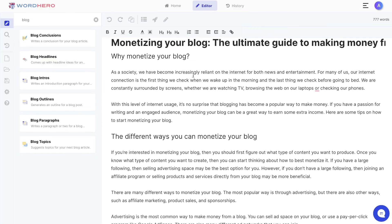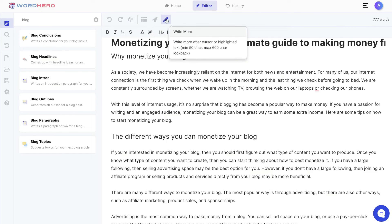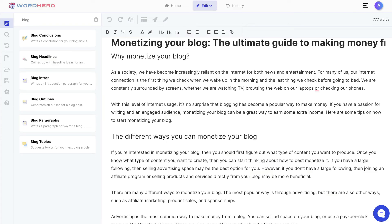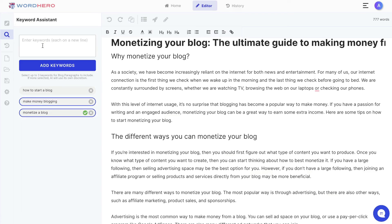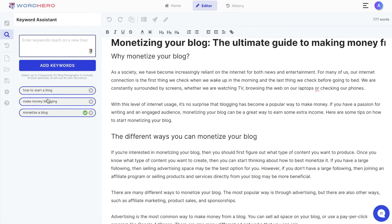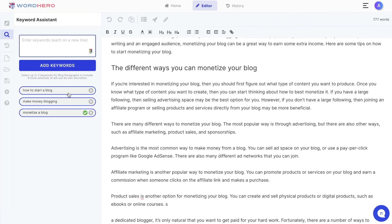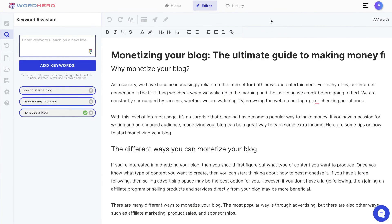Overall, the feel, look, and results from Word Hero seem similar to what I remembered from the old version. I think they made some improvements in the blog paragraphs and the write more feature, but there's not much difference compared to version one overall. I do like the keyword assistant feature — you can select up to three keywords that the AI will include within your blog post, which is very helpful for keeping track of target and related keywords for your article.